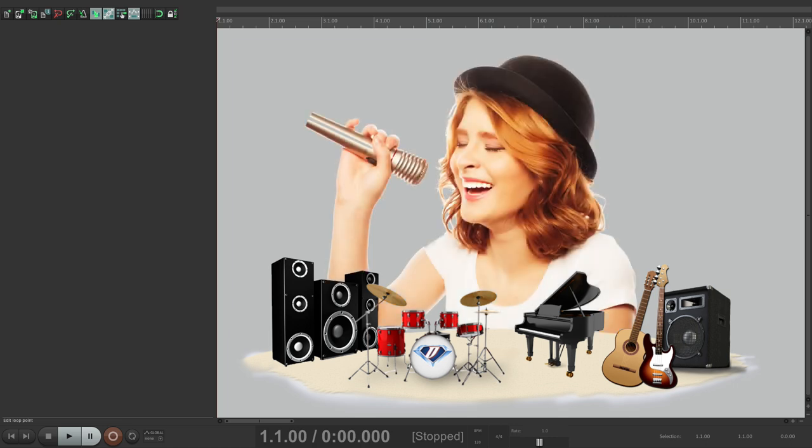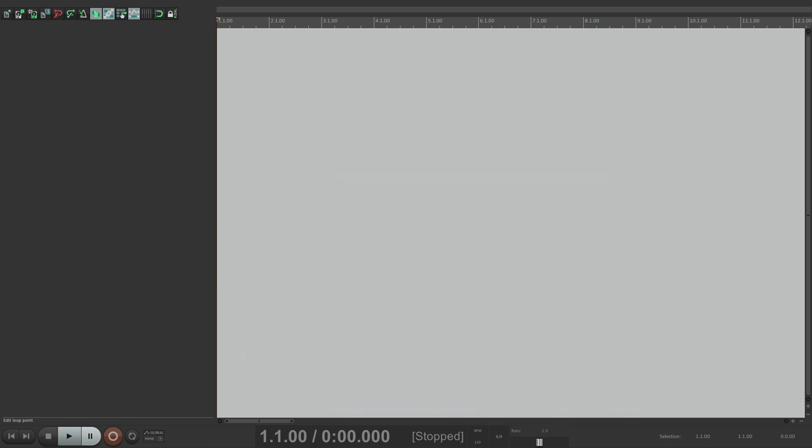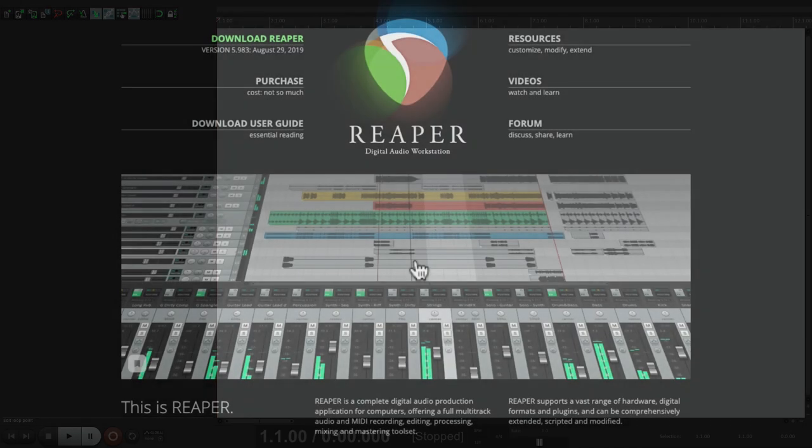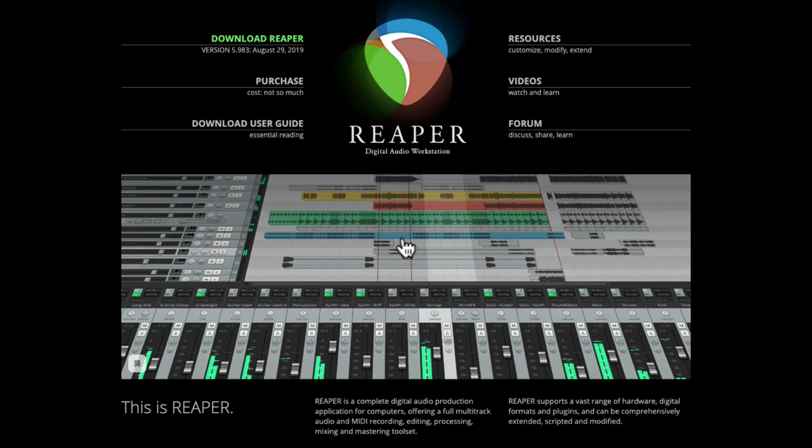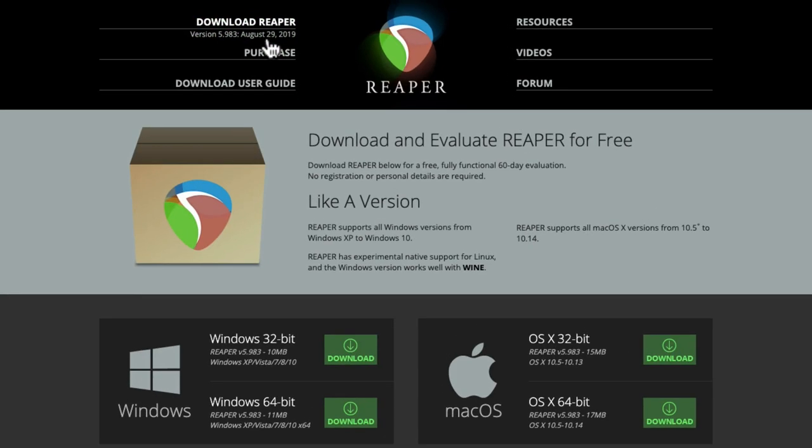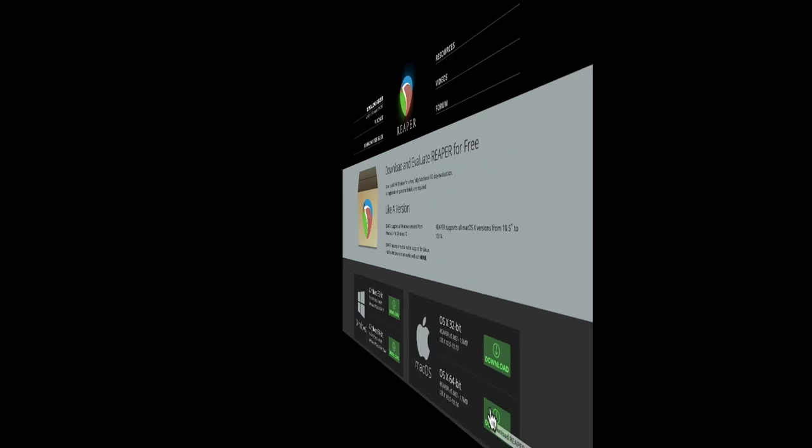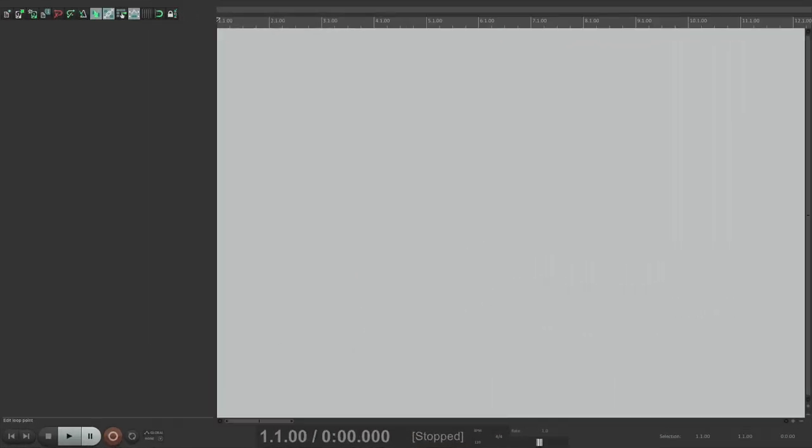We're going to download all the loops we need for free on the internet, so you can make music even if you're not that musical. Now, the way we're approaching this series is that you don't need to know anything about using Reaper. You could have just downloaded it from the website and opened it for the first time.